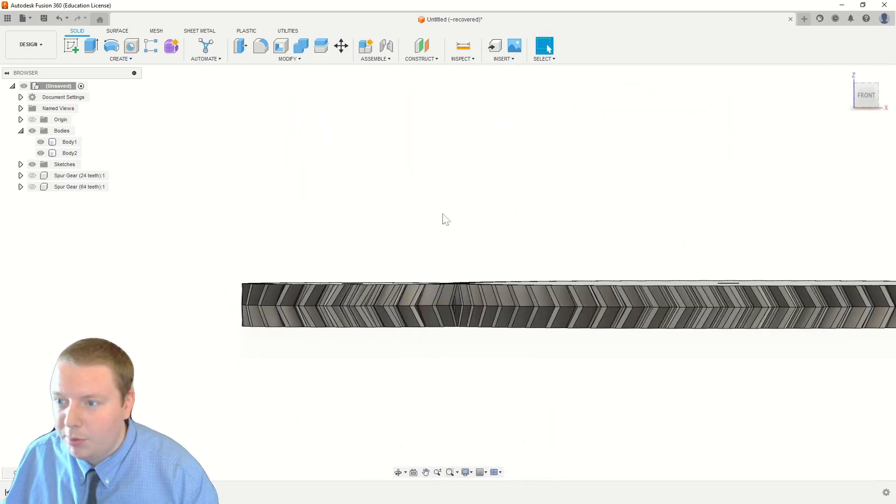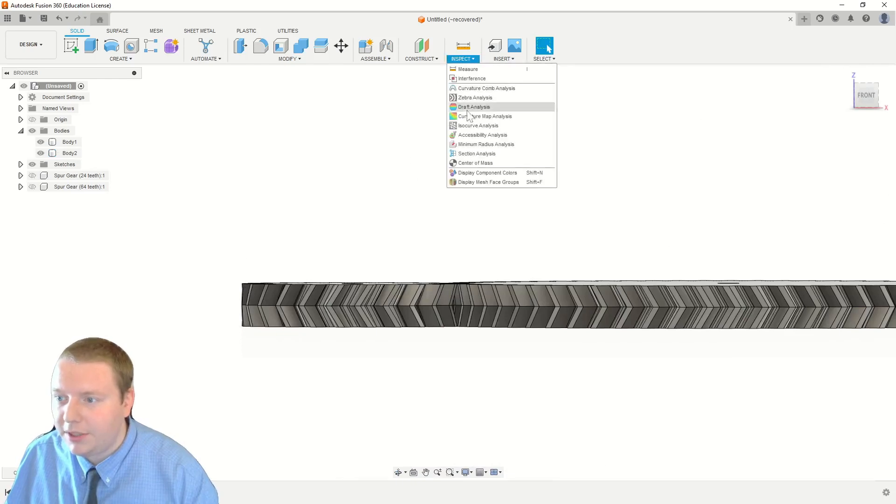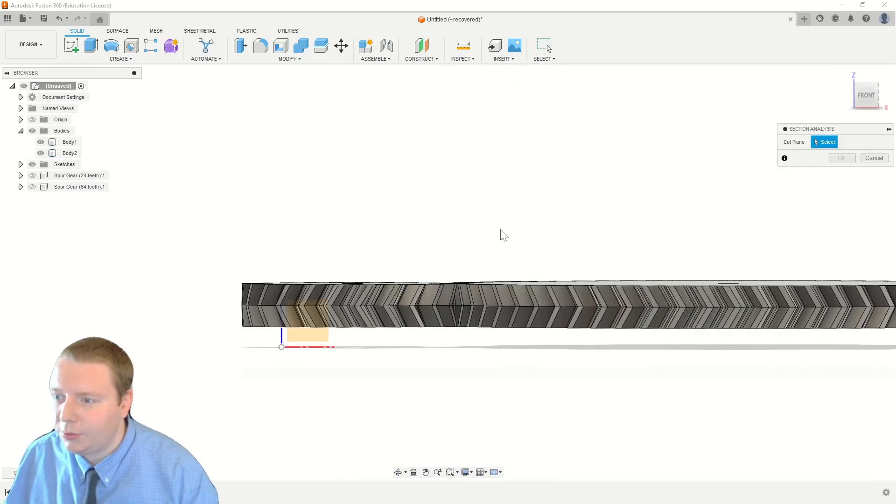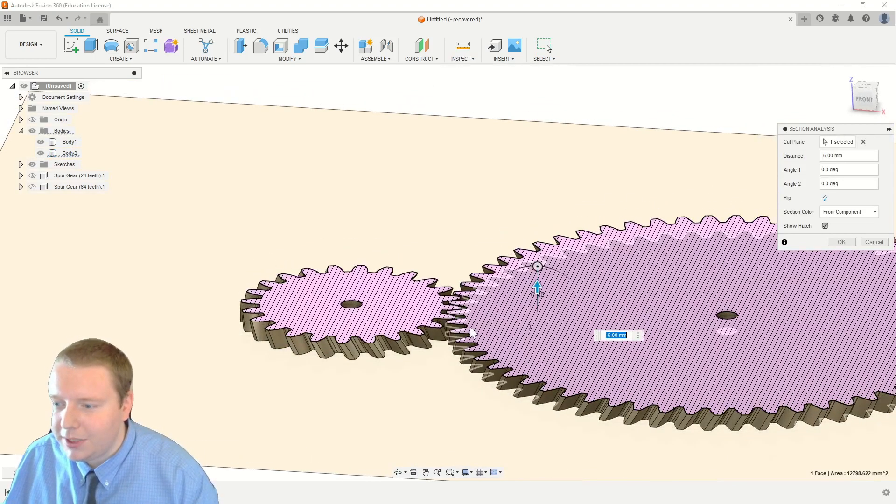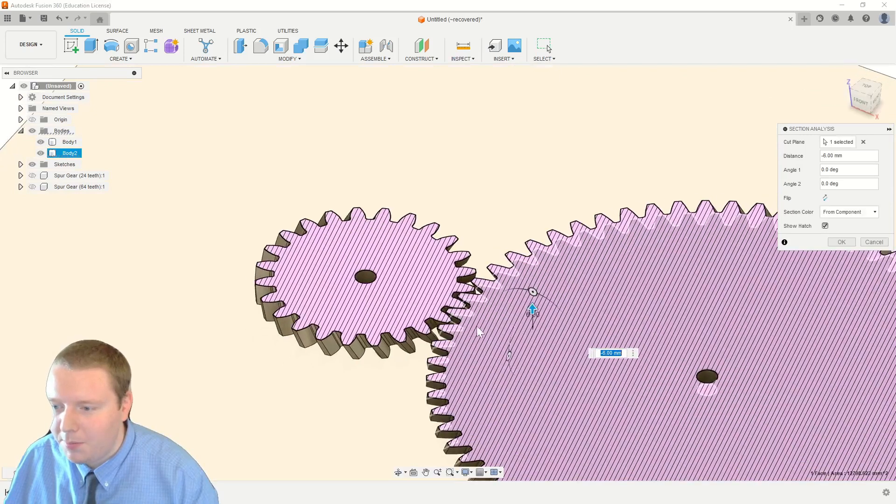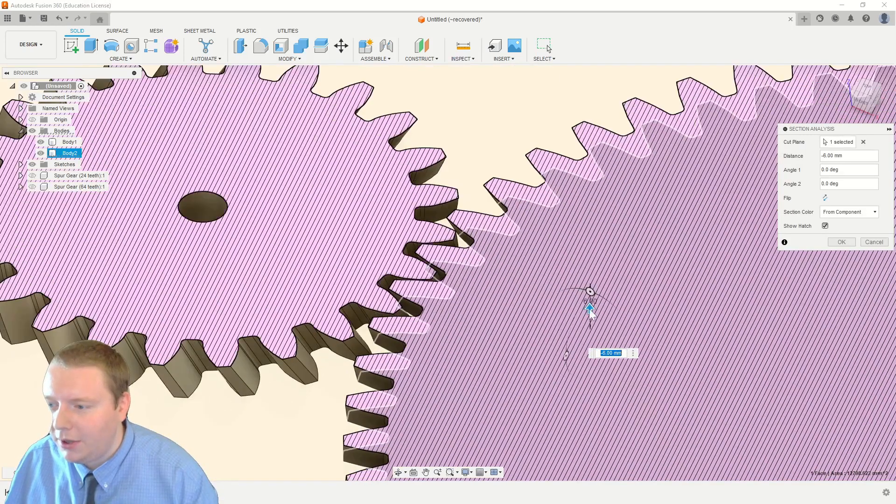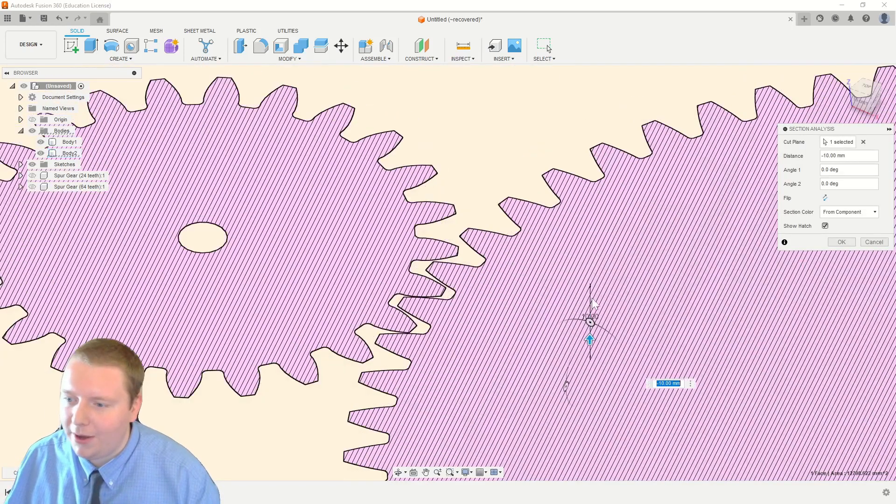Again, it doesn't have to be perfect, but just something that you can get an idea. We're going to go into section analysis here, and if you look at that, they mesh perfectly all the way down.